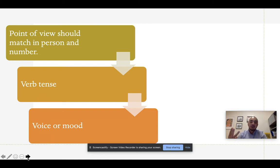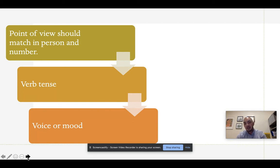I'm going to break this video up into three different pieces. I'm going to start by talking about point of view, and then in two following videos we'll talk about verb tense and then mood or voice.